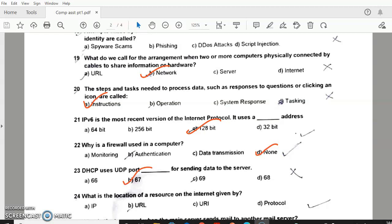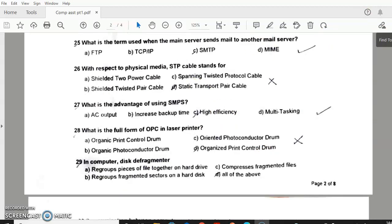Question 24: What is the location of a resource on the internet given by? Answer — URL. Question 25: What is the term used when the main server sends mail to another mail server? Answer A2 — SMTP, Simple Mail Transfer Protocol. Question 26: With respect to physical media, STP cable stands for — answer B — Shielded Twisted Pair cable.